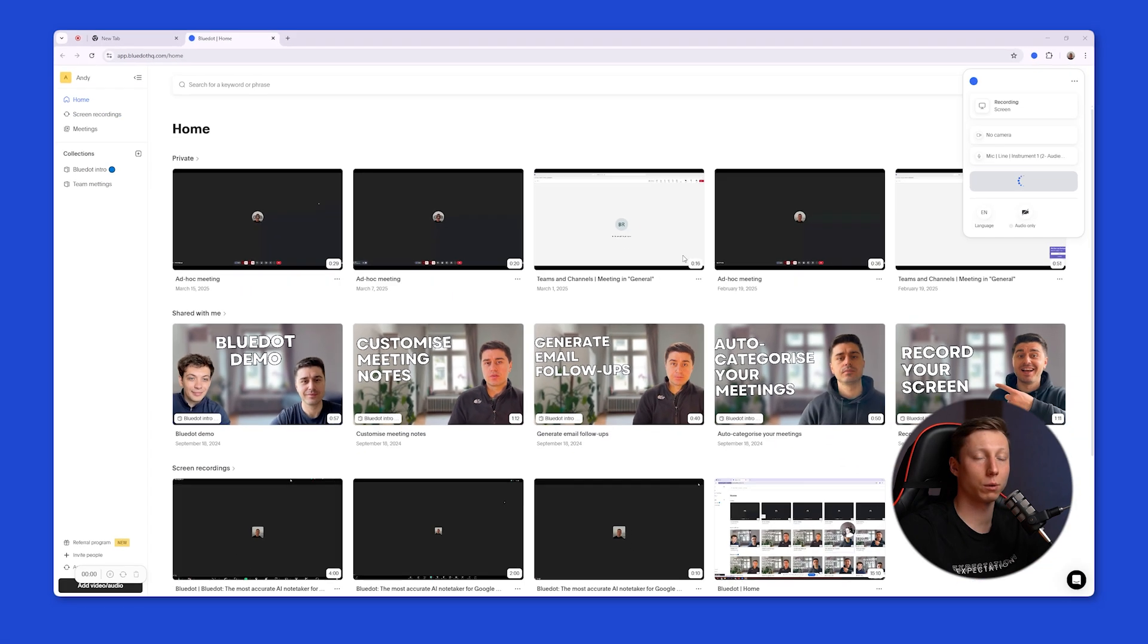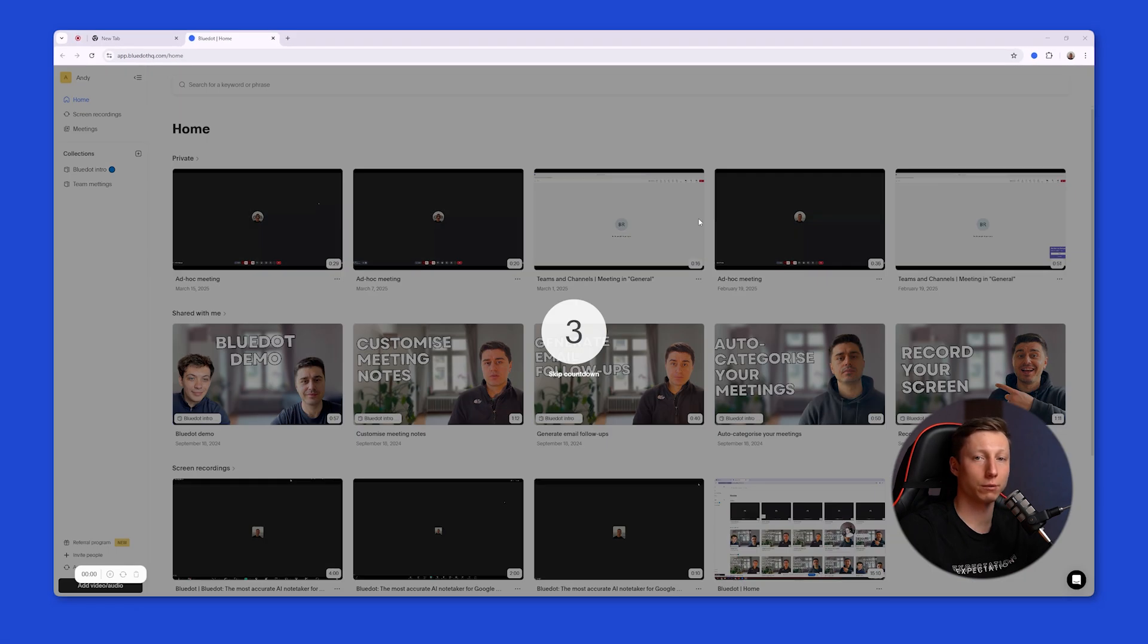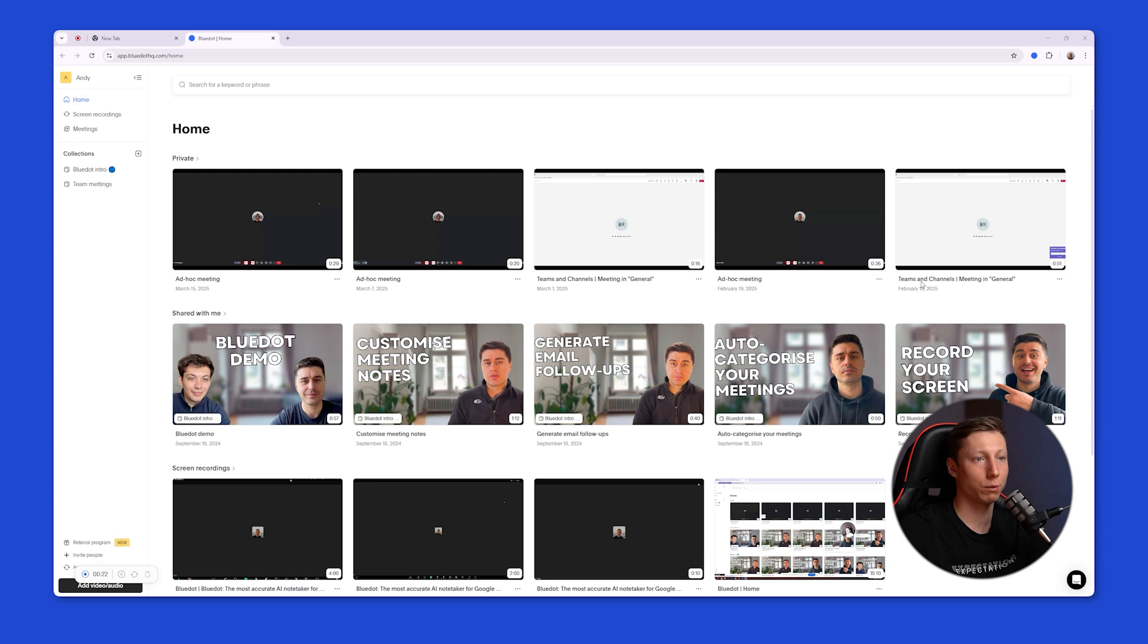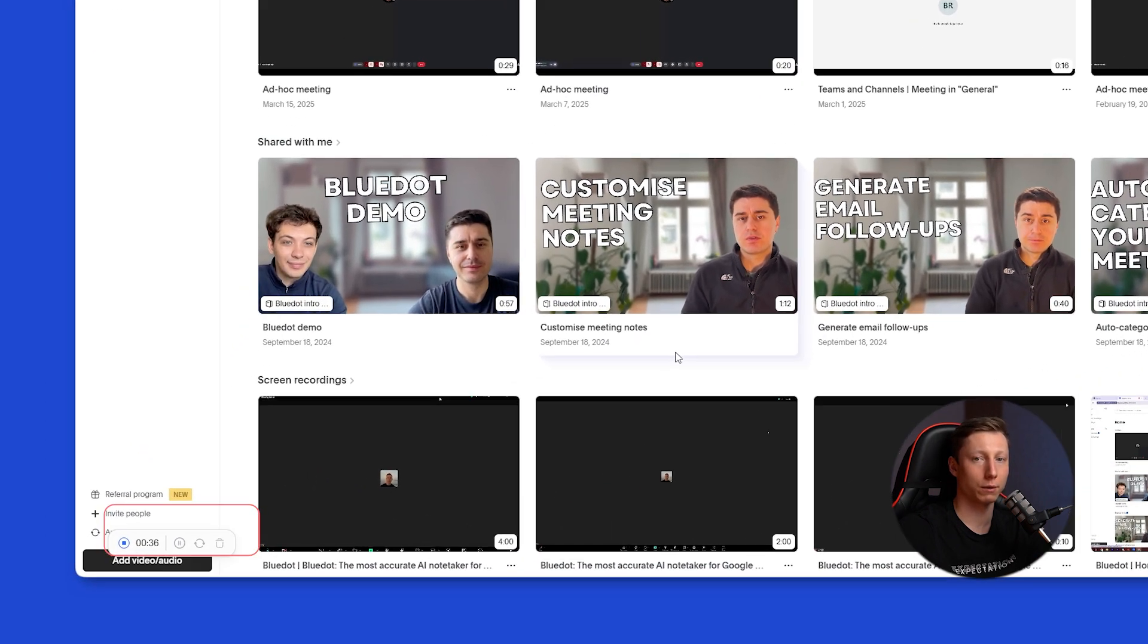Once you do this, BlueDot will start recording everything happening around you. Now just discuss everything you need, and BlueDot will record your conversation in high quality. This is perfect for important meetings when you need to capture every detail.